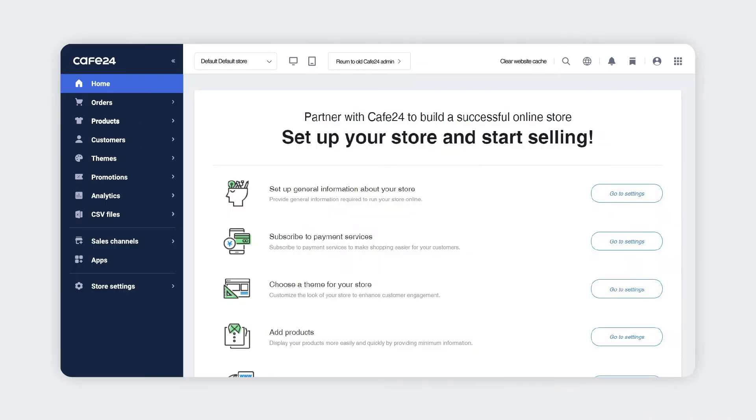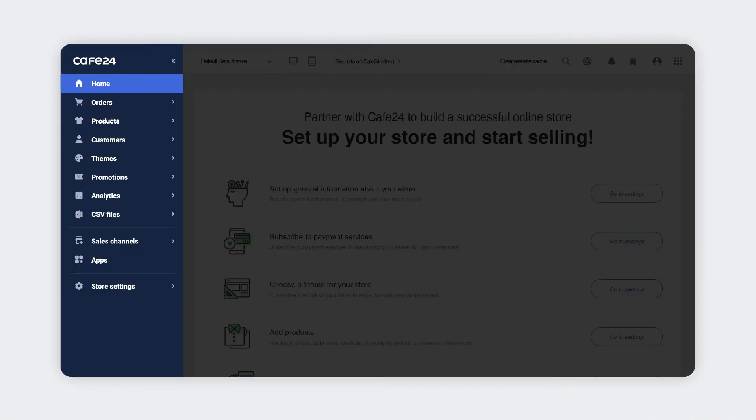Once you complete the sign up, you'll be entered onto the first page. On the left is a set of the fundamental menus you need to build and manage your store.